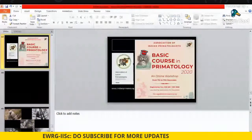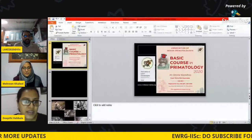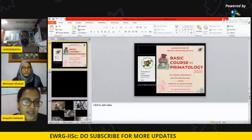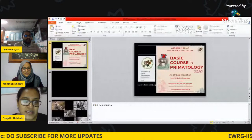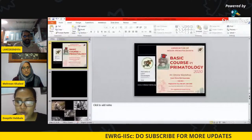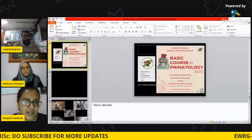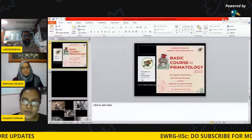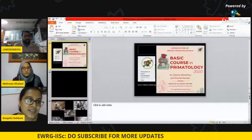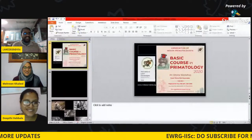I think there are no more questions. I would conclude this webinar session for today. I extend my appreciation to Dr. Mehreen Khalil for giving us this wonderful talk on Himalayan gray langurs, and thanks to all the participants who joined and asked really interesting questions. We look forward to the same kind of participation in our further webinars. Thank you so much, Mehreen. Thank you so much, Dipti. Always a pleasure.